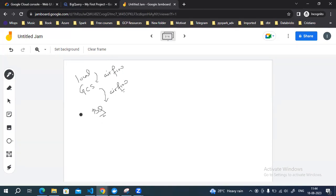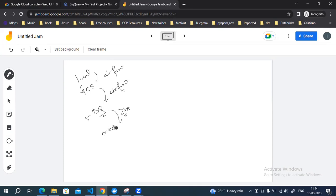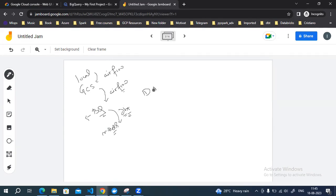After loading the files into the BigQuery dataset, we can use those tables as source tables and apply some transformation using DBT. We can create models using DBT. In this video I'm not going to talk about how to perform the transformation in DBT or how to run DBT commands. Here we are going to see how we can create DAGs.